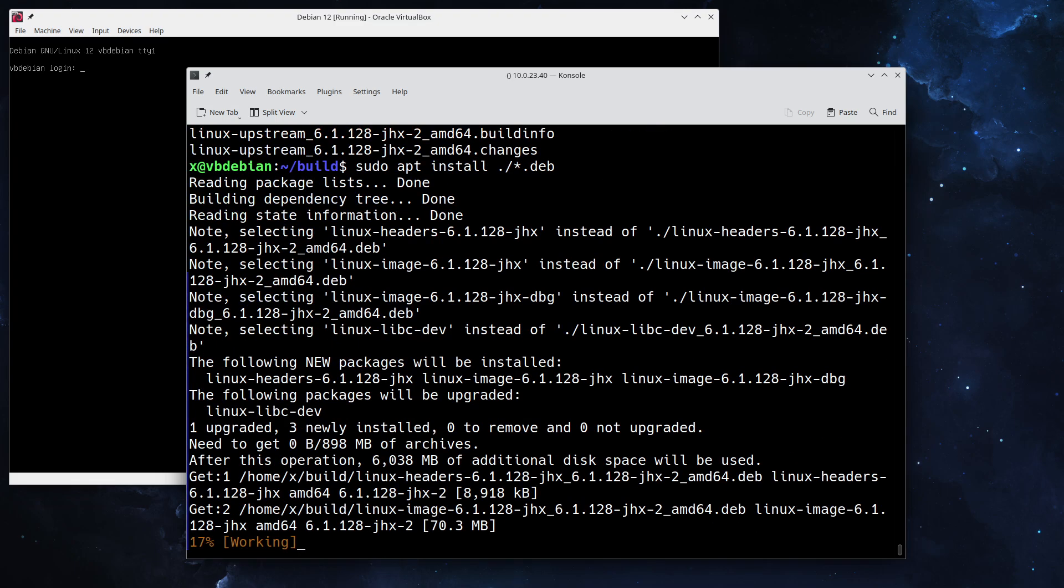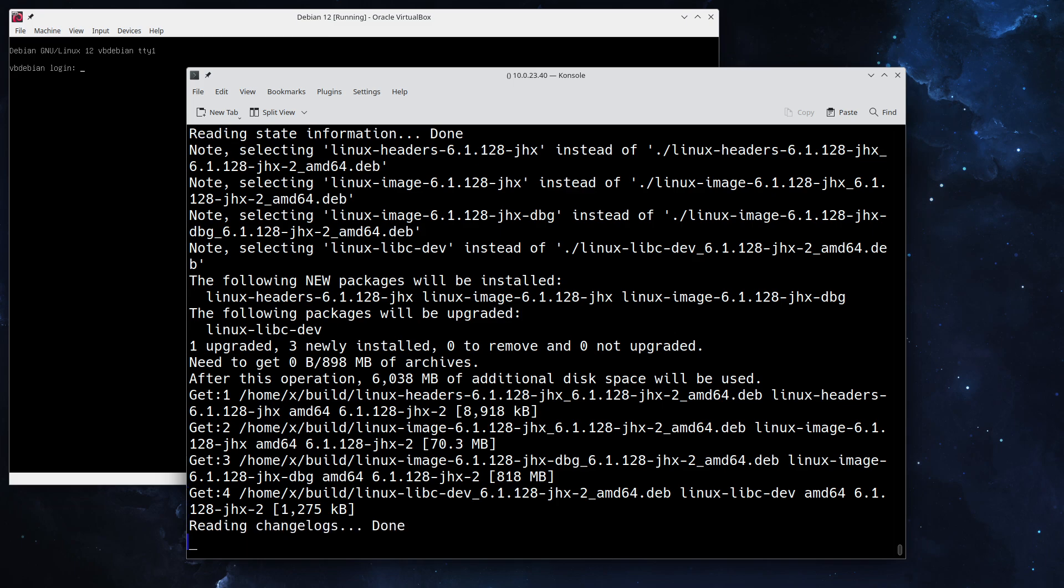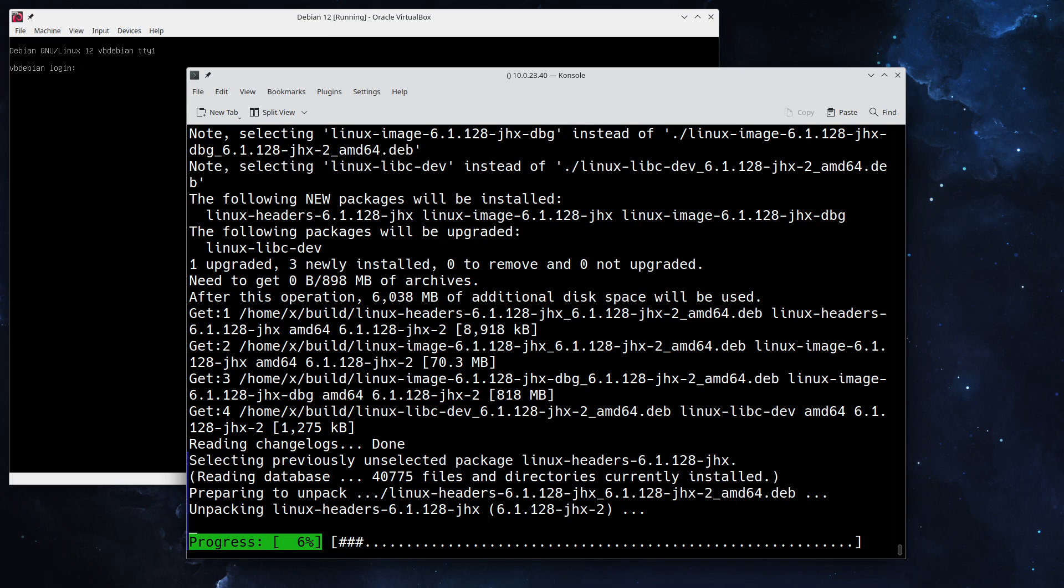So every package will get installed. This will take a couple of seconds, not very long. After that we can go over to rebooting the system and check out if our new kernel indeed works.